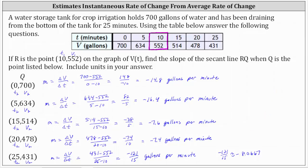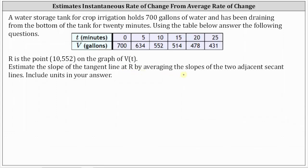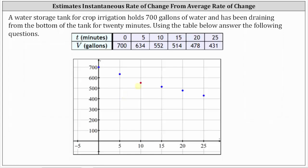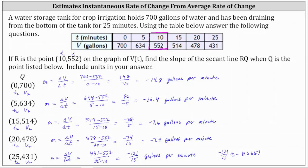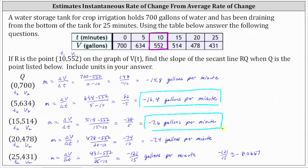For the second part, we're asked to estimate the slope of the tangent line at point R by averaging the slopes of the two adjacent secant lines. Using the secant line to the left of R and the secant line to the right of R, we average the two slopes: (−16.4 + (−7.6)) ÷ 2 = −24 ÷ 2 = −12.